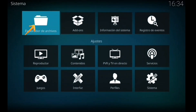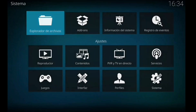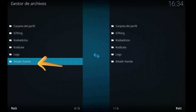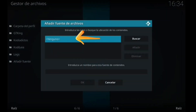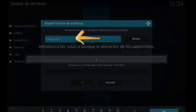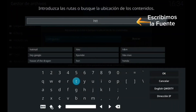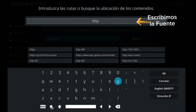Aun así, yo voy a seguir subiendo addons. Ruletita, explorador de archivos, y vamos a meter la fuente. Le damos a ninguno y metemos la fuente tal cual.